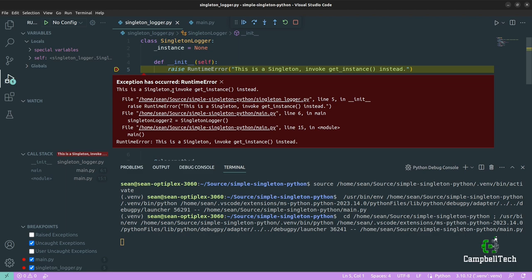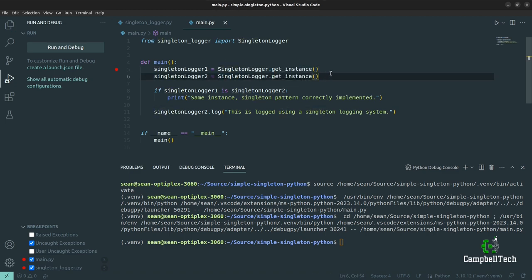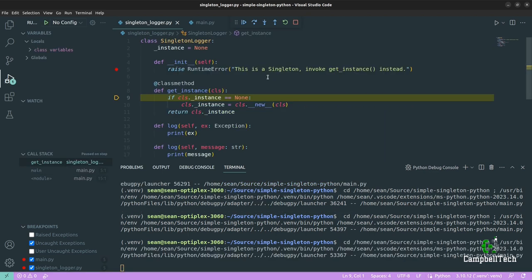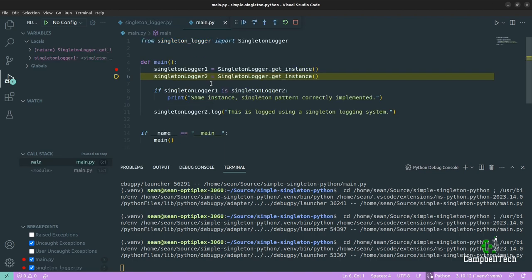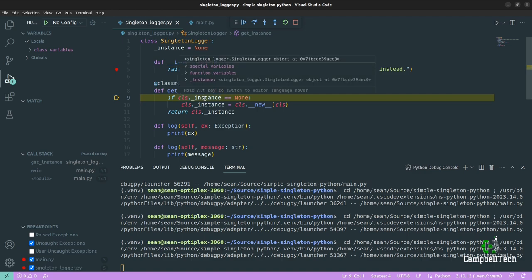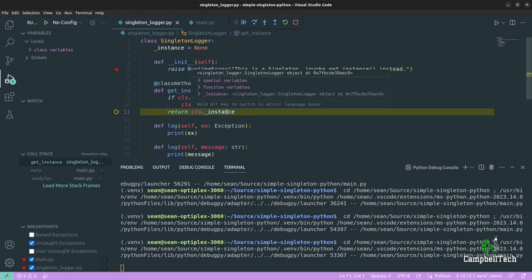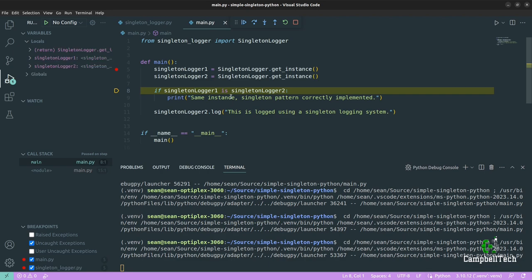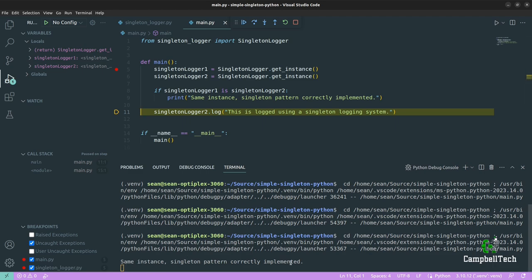As you can see: 'This is a singleton — invoke get_instance instead.' Let's fix the client logic to invoke get_instance again. Debugging again, we step into get_instance — the first time, instance is None, it gets instantiated and returned. Stepping in again, this time it's not None — it's already instantiated, we skip the new instantiation and return that single instance. We check if they're the same, and in fact they are — we print 'same instance — singleton pattern correctly implemented'.